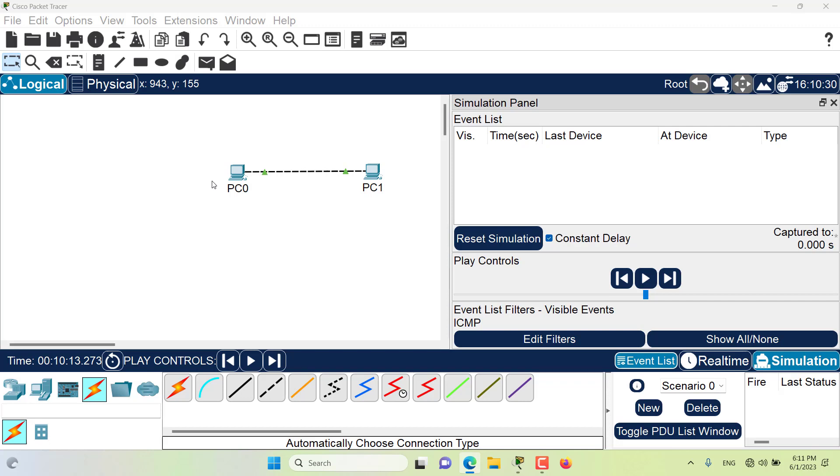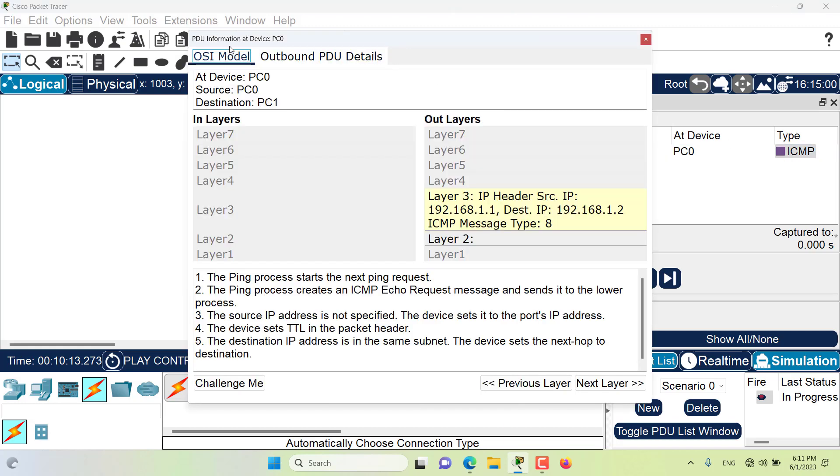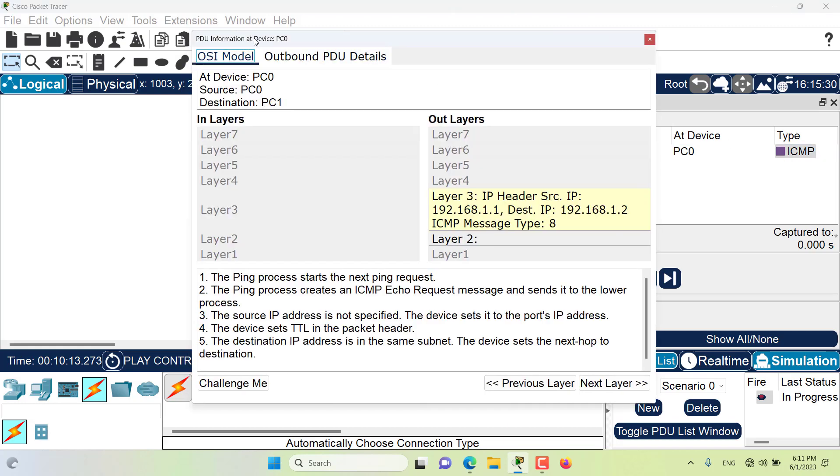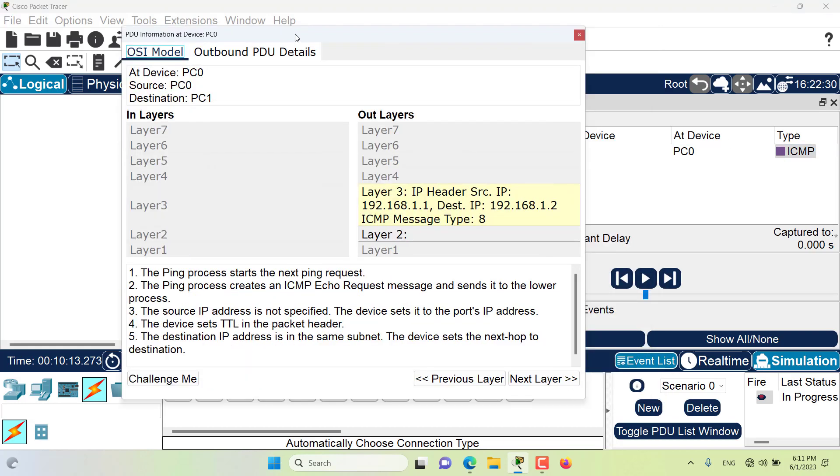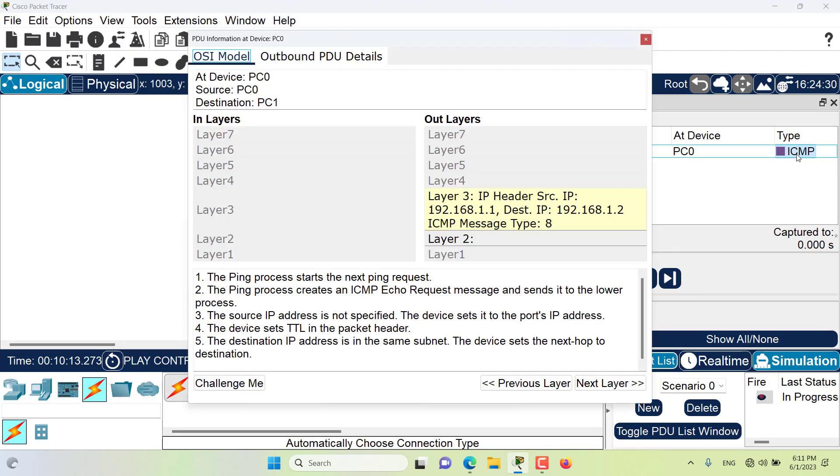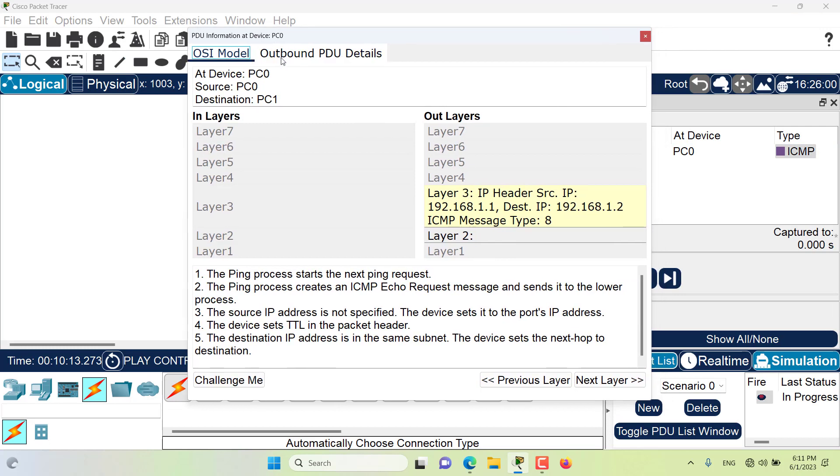Let me create a ping packet from PC0 to PC1 so that an ICMP packet is created and we can inspect the PDU information window. As you can see during a simulation we can click on this packet and the PDU information window will appear for us.